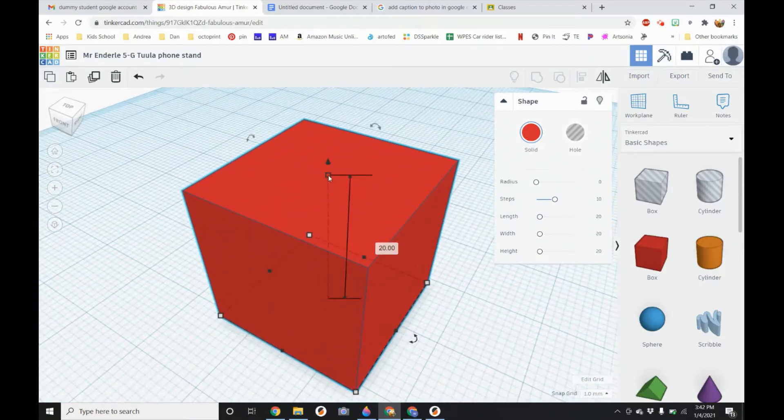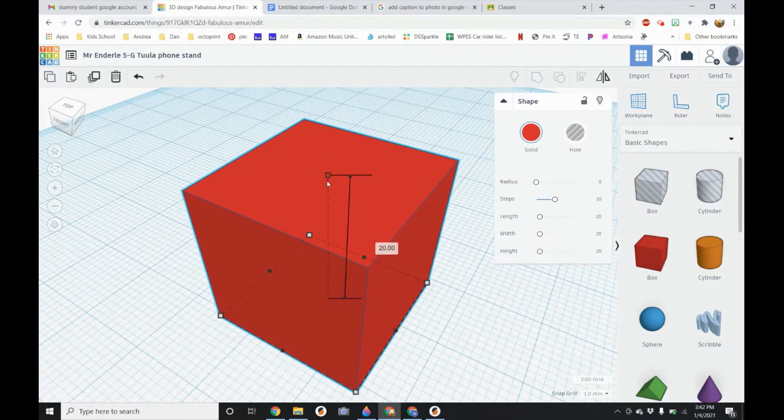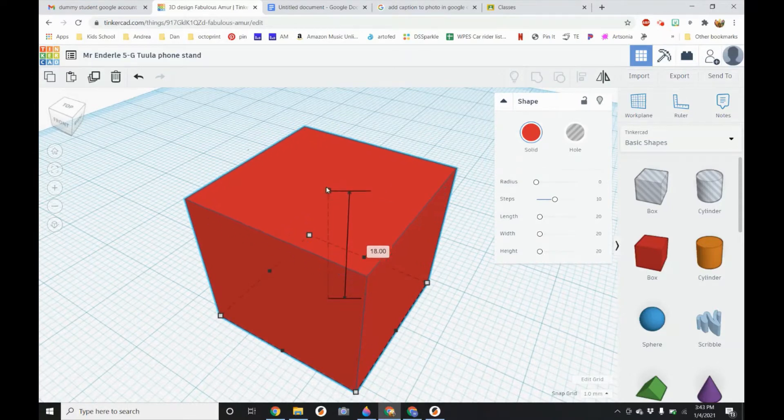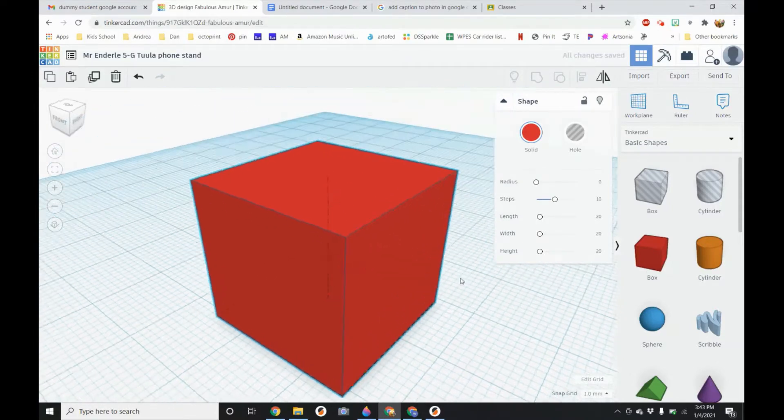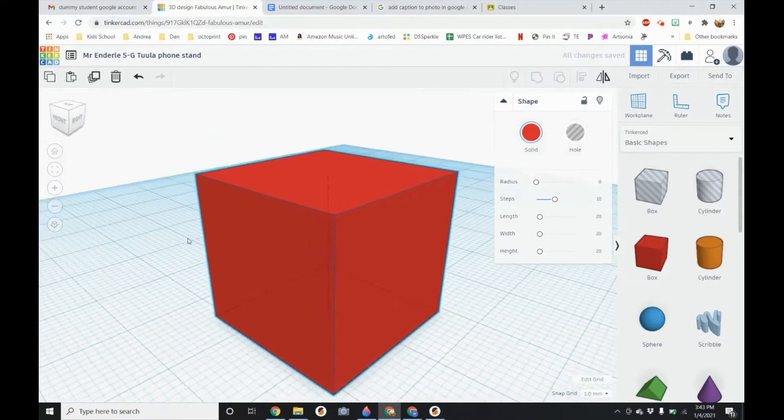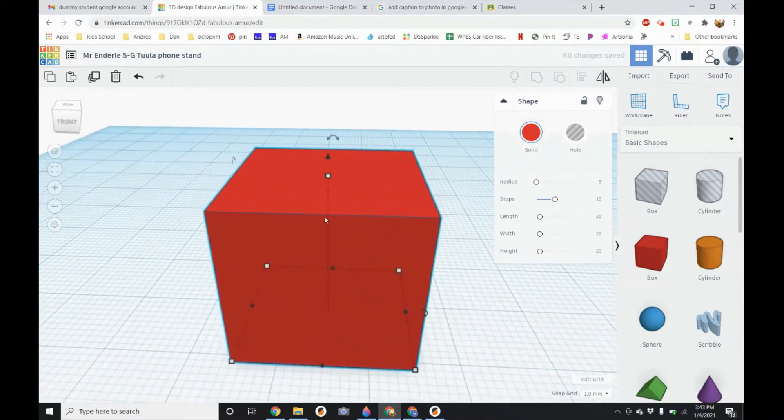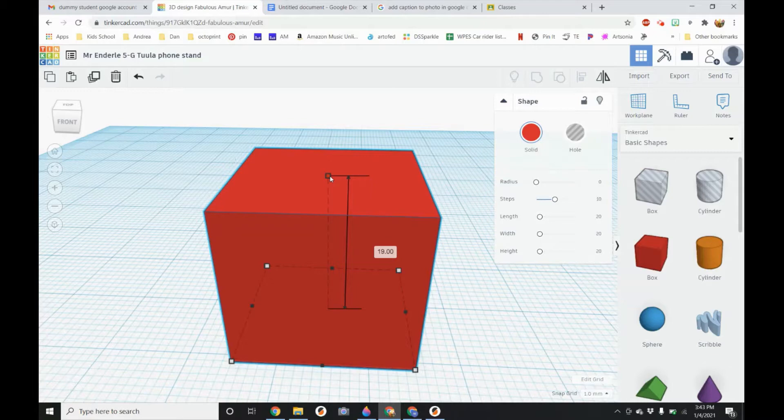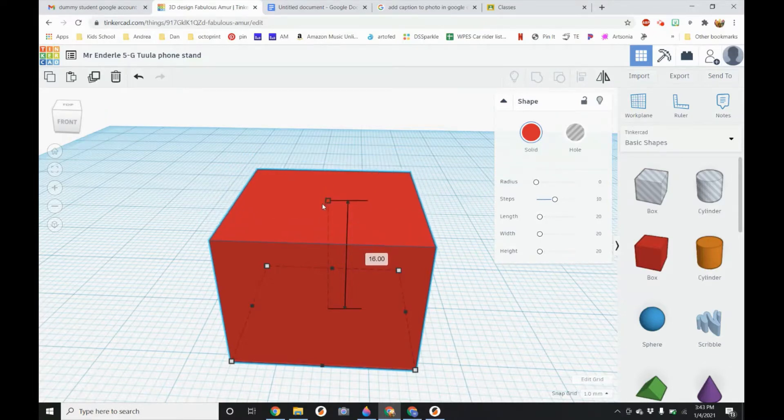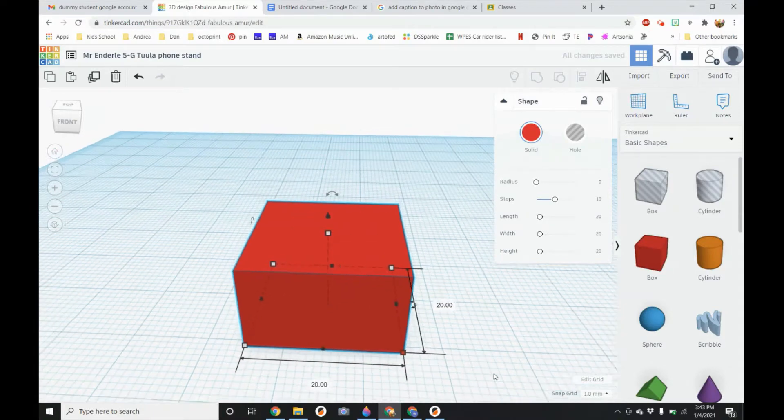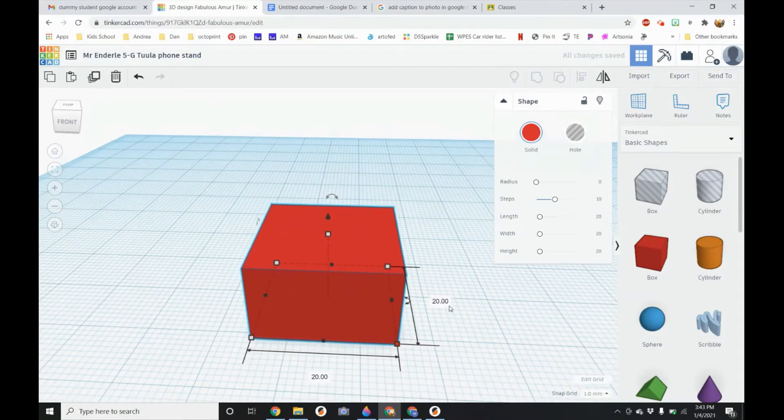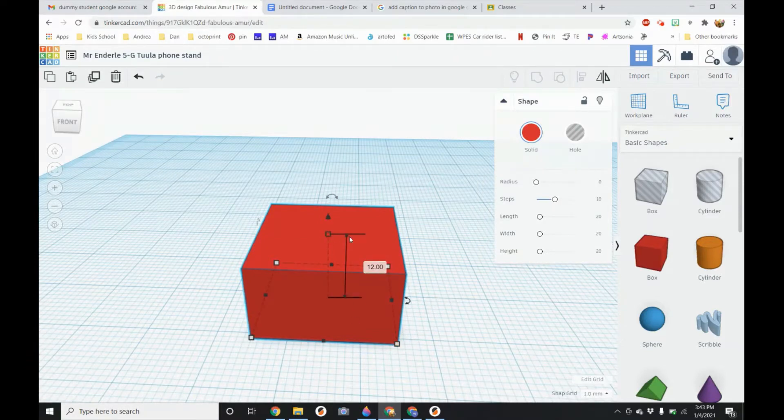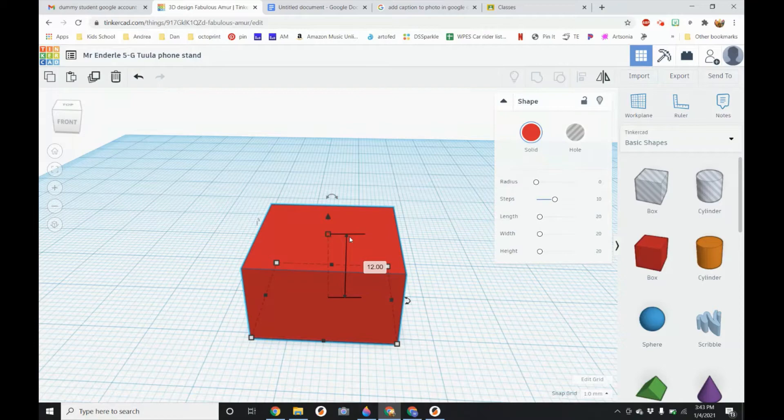We want to make this 12 high so you can click and drag the box. You might have to change your angle of your camera so you can see the height, the Z. I'm going to drag this down to 12 or you can click and just type 12. So now if I click on the corner I have a box that's 20 by 20 and 12 millimeters high.